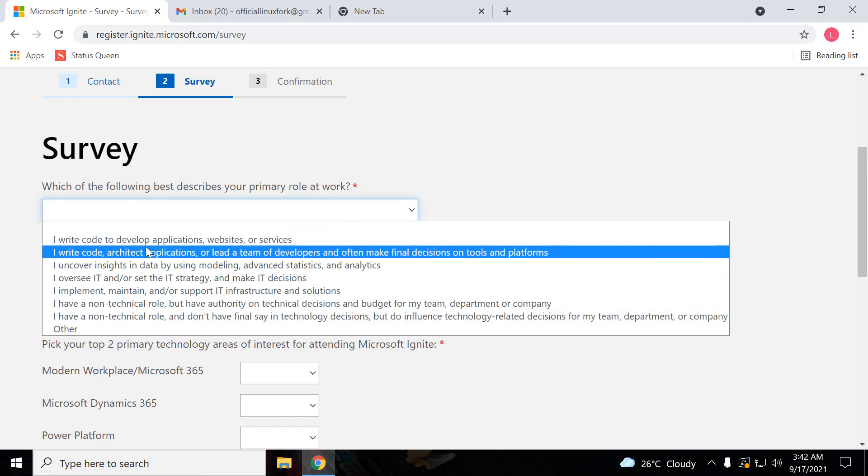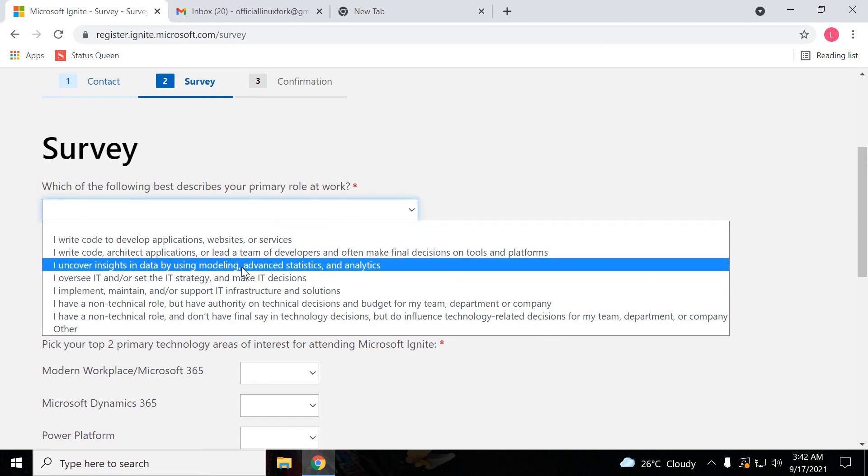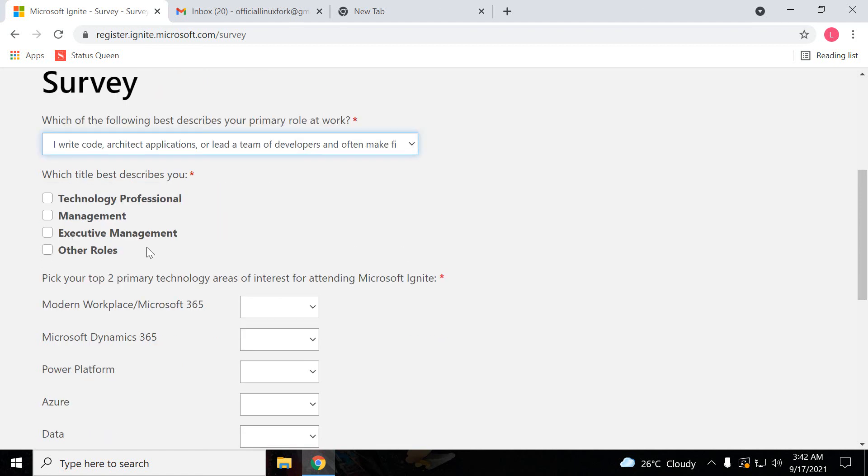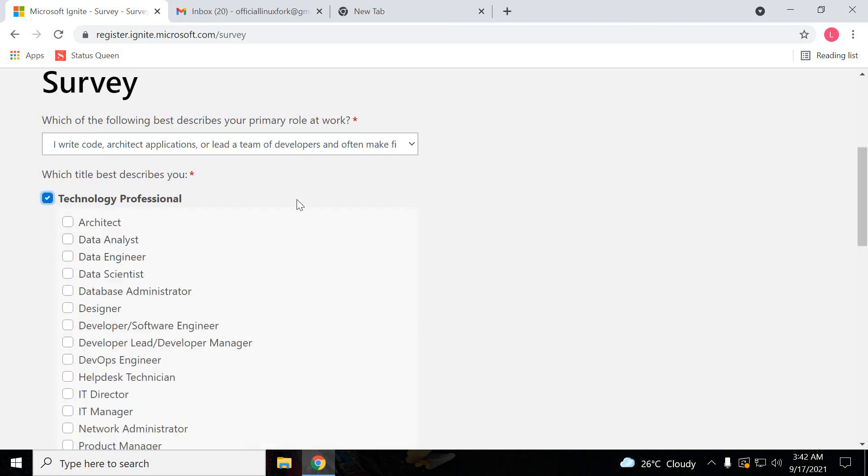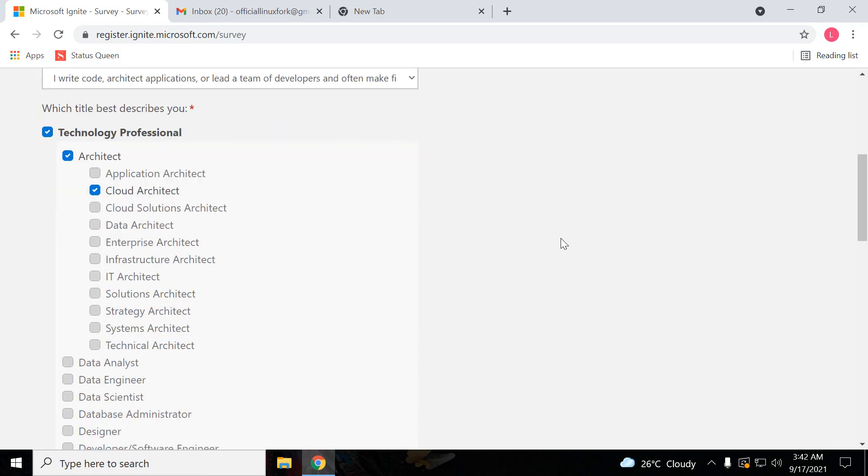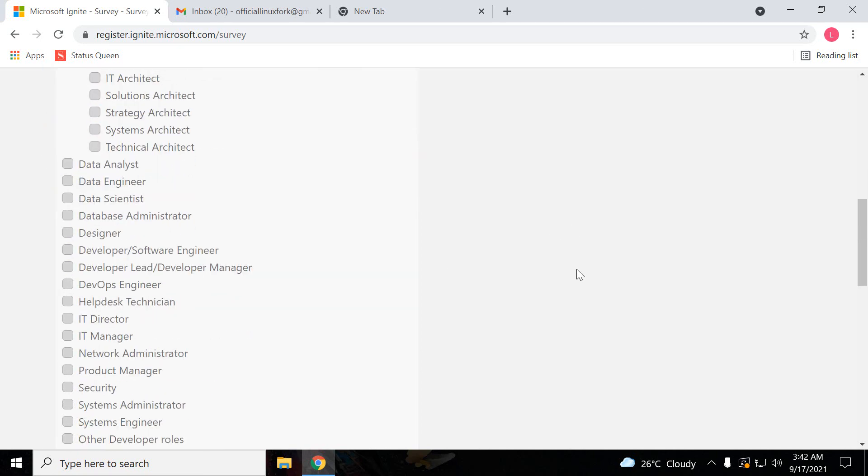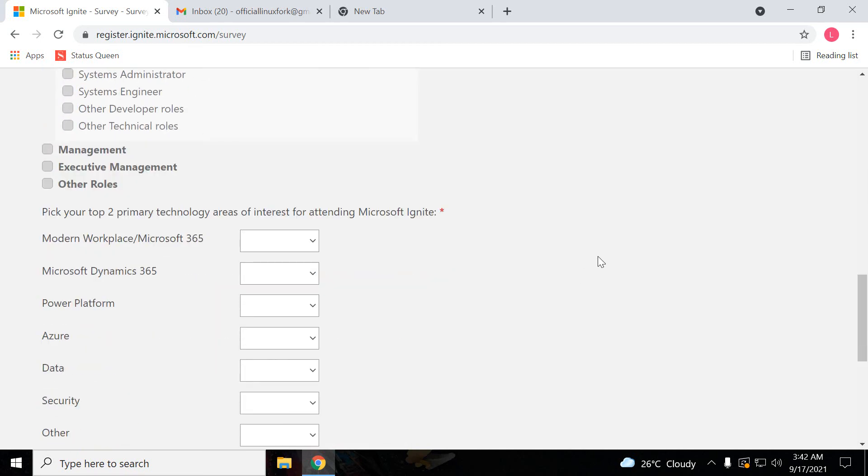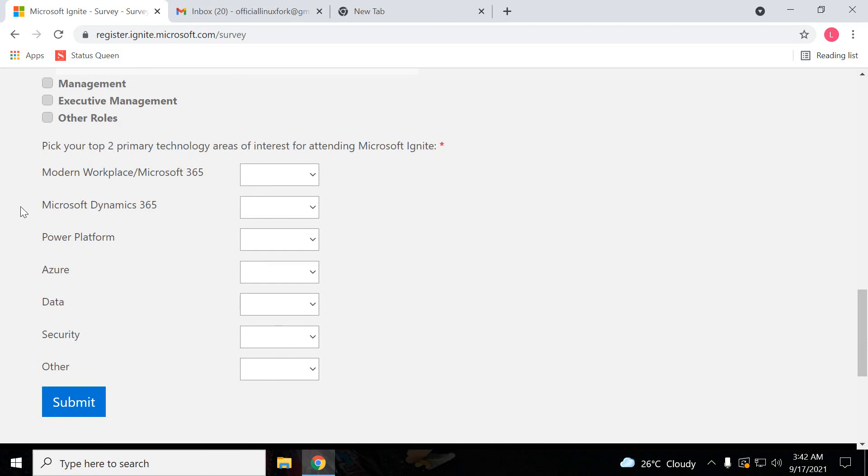And which best describes you, so technology professional. Select anything which is related to your profile, so select properly.